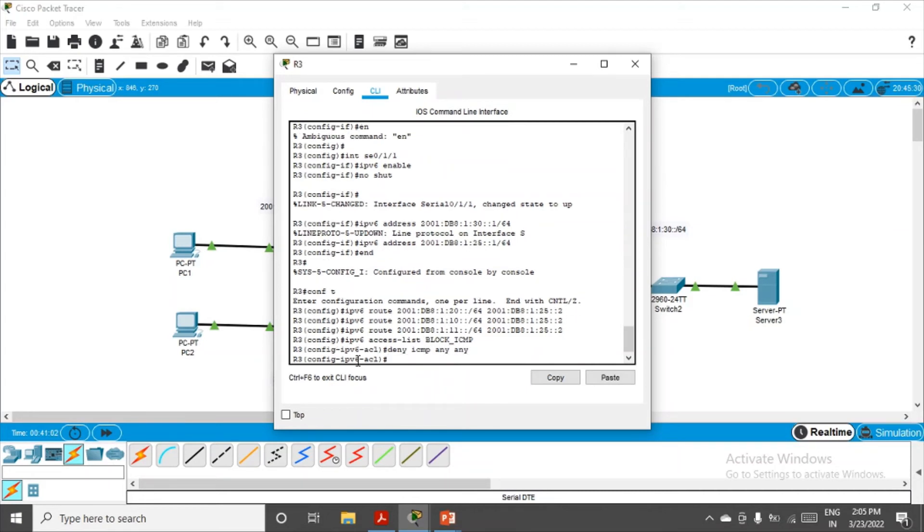Deny ICMP from any source to any destination. And permit IPv6 any to any, so that HTTP traffic should not get blocked.